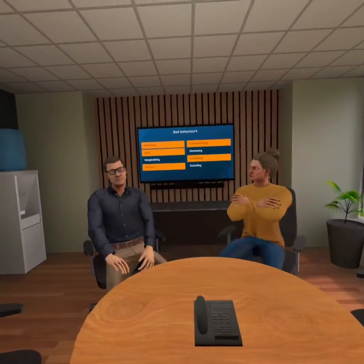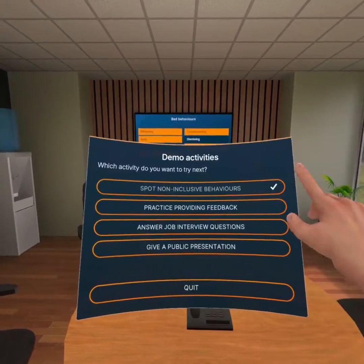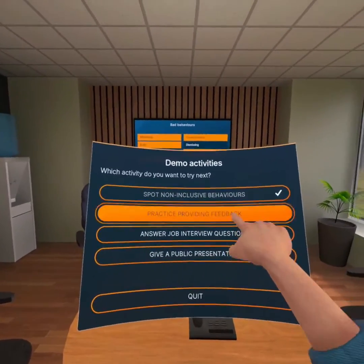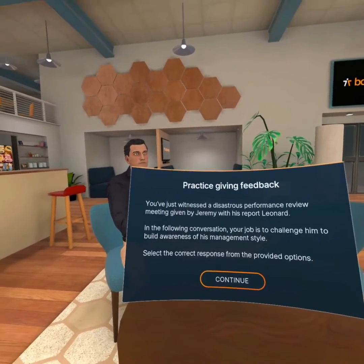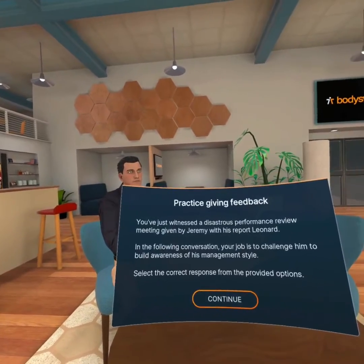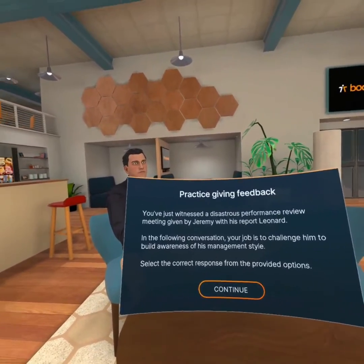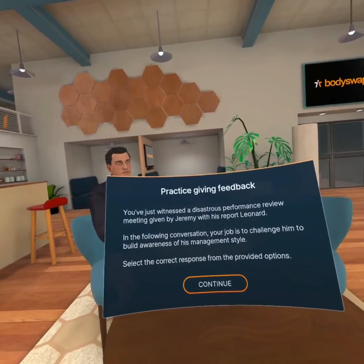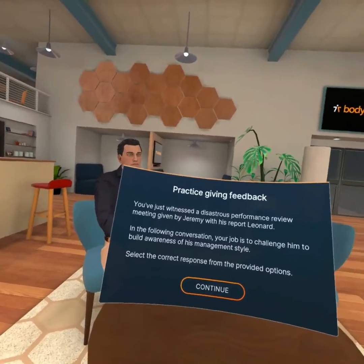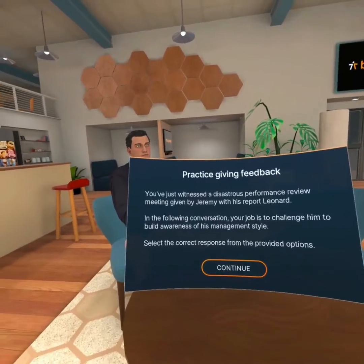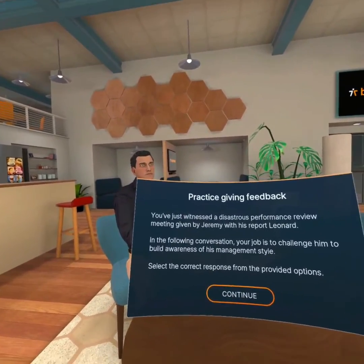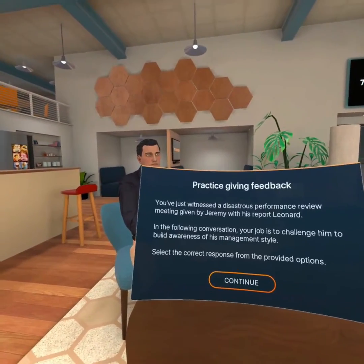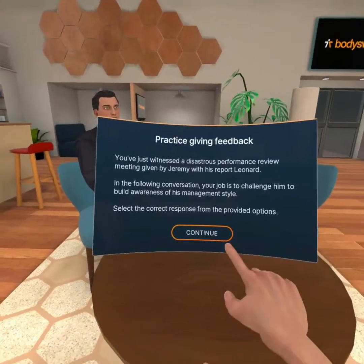So this was the first of the four activities we're going to do today. Let's jump right into the second: practice providing feedback. This activity is a guided conversation. In this case, we are going to be talking with Jeremy, who just had a terrible report with Leonard in the giving feedback module. I'm going to need to make the right choice to prompt Jeremy to reflect on his behaviour.